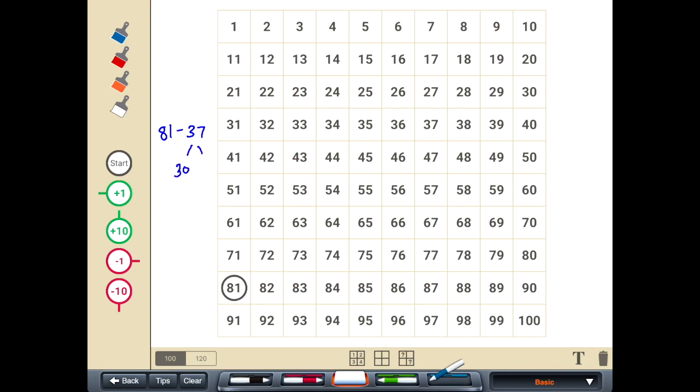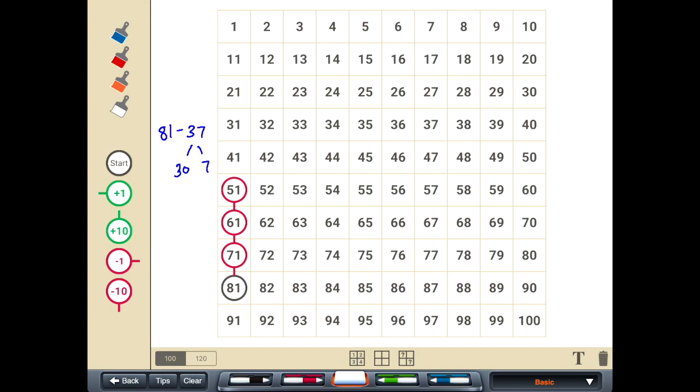It's three tens, going to be worth 30, and then seven ones. So I have minus 10, minus 20, minus 30. And then I need to take away seven ones.